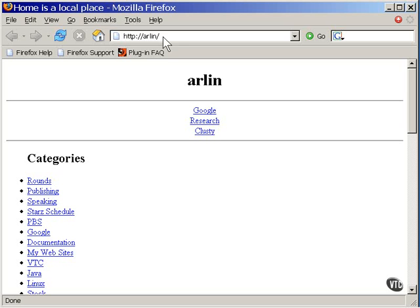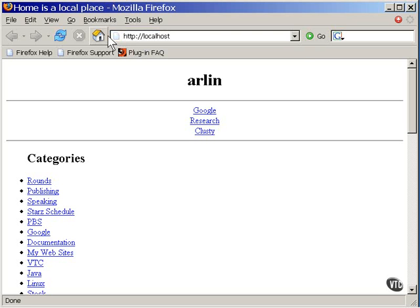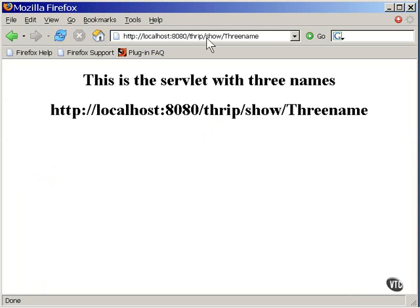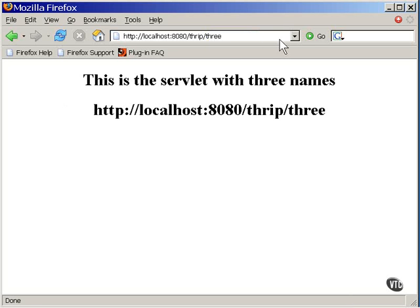So, now we can look at it. There's the servlet page as it's generated by the first of the three names. And there it is with its second name. And the third name. Notice that the application name has to be present in the URL, but after that, you can use any name you like inside the web.xml file to locate the specific servlet.